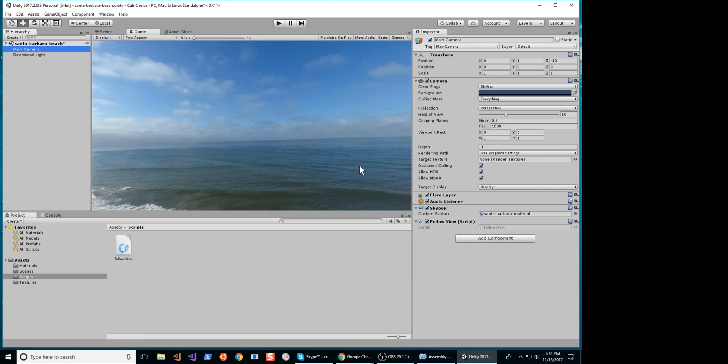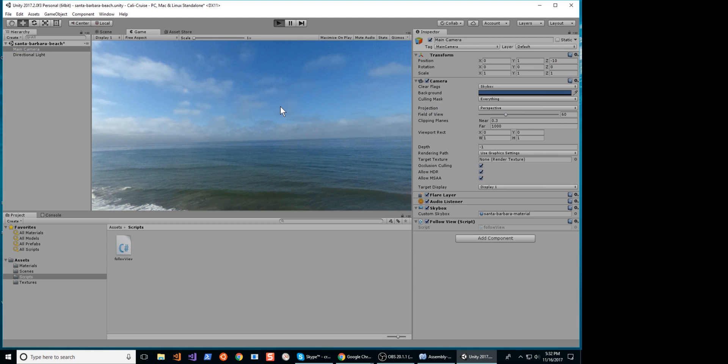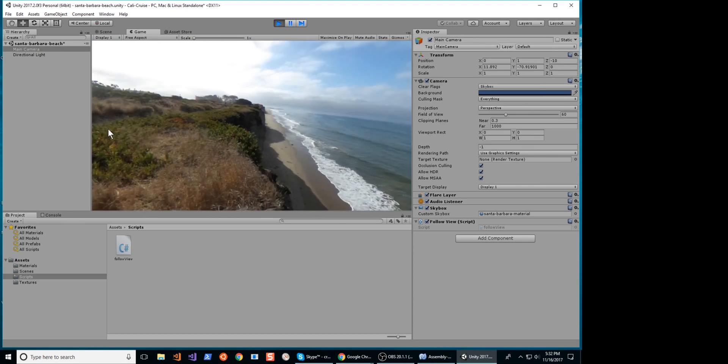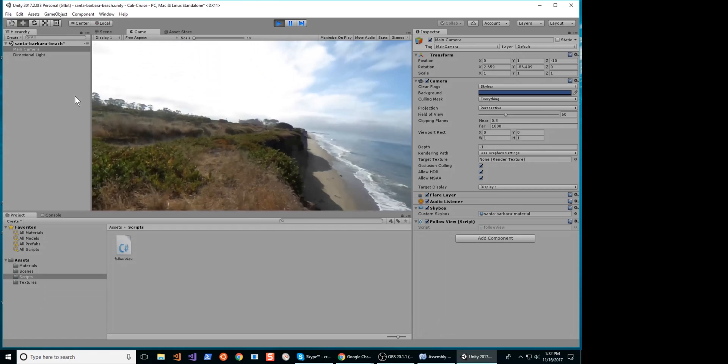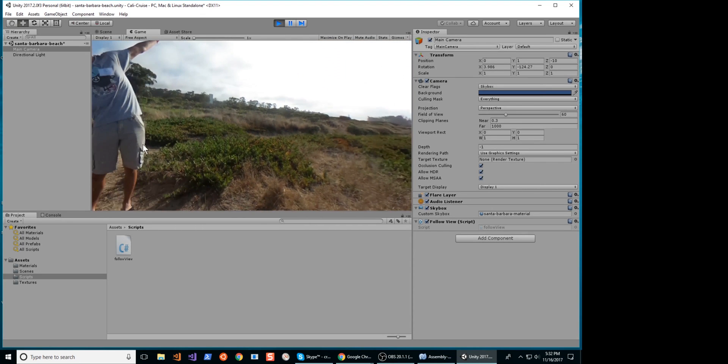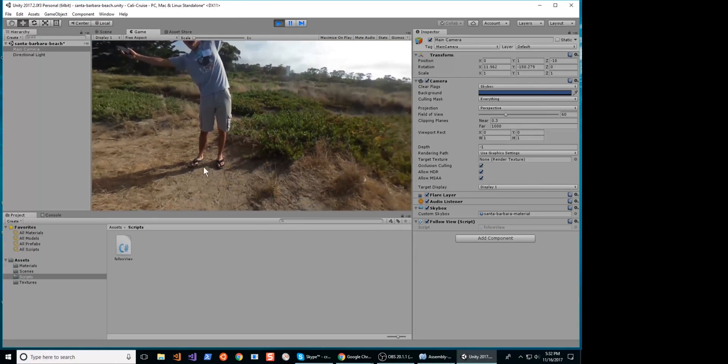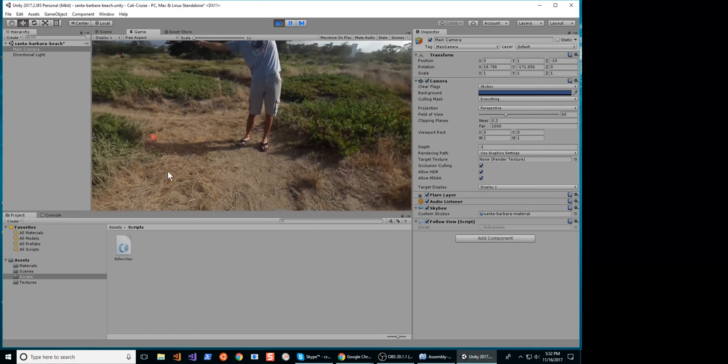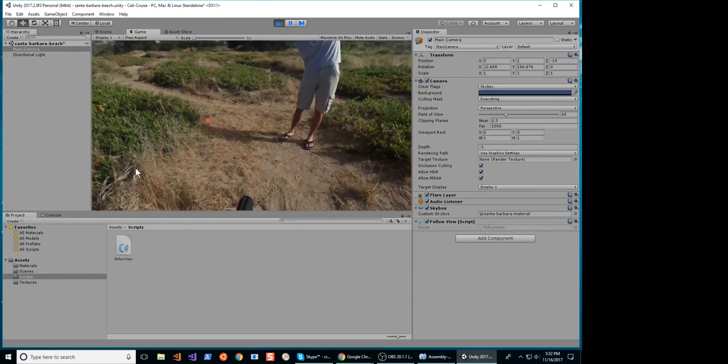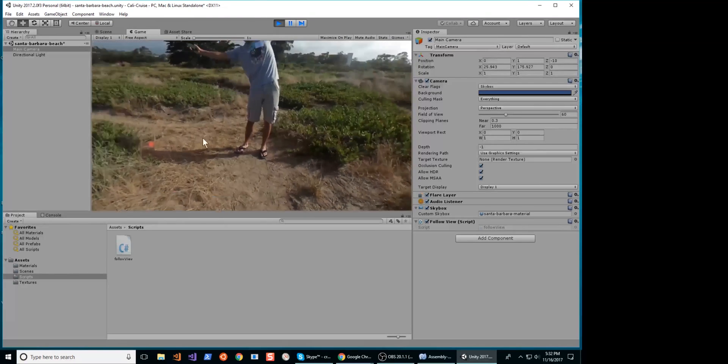Attach the script to your camera by dragging the script icon onto the camera area. Once the script is attached, use your left mouse button, press and hold on the image, and drag it. The camera view will follow the mouse.